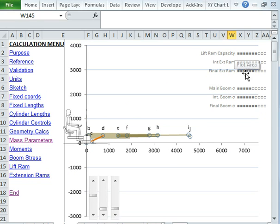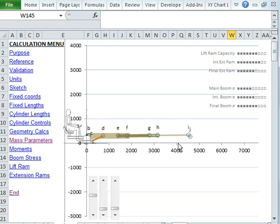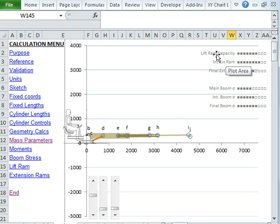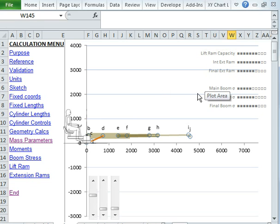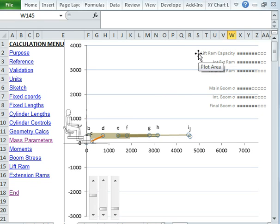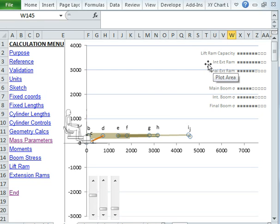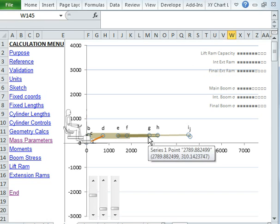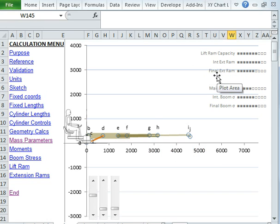Now, what you can also see is I've got some calculations below that I'm going to just run through in a couple of minutes, but this is the calculation summary. And in fact, the calculation summary is telling me how hard the lift ram's working, how hard the intermediate boom extension ram's working. So that's the effort it takes to push this further out.